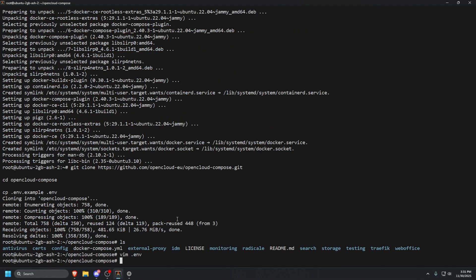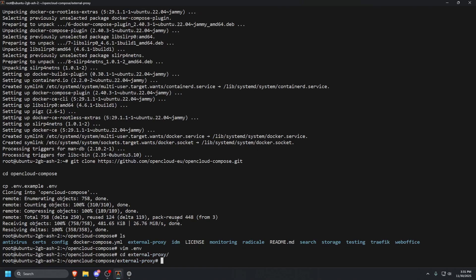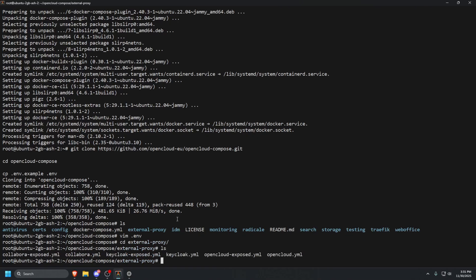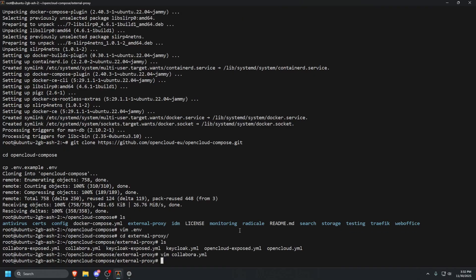The next thing we want to do is cd into external-proxy. It is a directory inside the directory we're currently in. ls that and see what we got. So we're going to see some files in here. The two that we want to change is collabora.yml and opencloud.yml. Now before we do anything else, we're actually going to install a service called Tailscale. We're going to install Tailscale on this. There are plenty of videos on how to install Tailscale on a Linux server. If you want to follow the tutorial, make sure you look up how to do that.